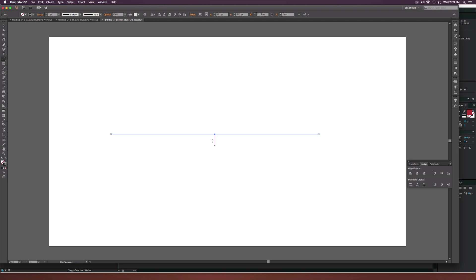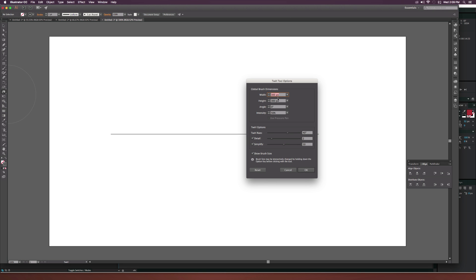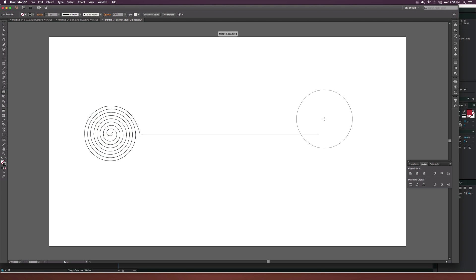We're going to grab the line tool and draw out a straight line, very simple like that. Then we're going to grab the twirl tool, which is underneath the width tool, and double-click it to look at some settings. I'm going to use about 300 by 300 width and height, keep the intensity at 50%, the twirl rate at 40 degrees, the detail at 2, and the simplify at 50. Click okay, then go to the end of the line and click and hold to twirl it around a few times.